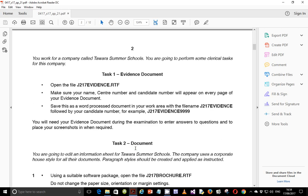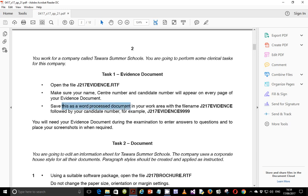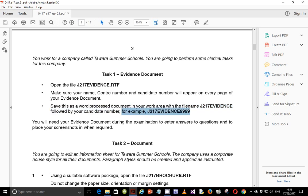The scenario is that you work for a company called Tawara Summer Schools, and you're going to perform some clerical tasks for this company. Task 1 is the evidence document. Open the file j217evidence.rtf, and make sure your name, center number, and candidate number will appear on every page of this evidence document. Save this as a Word process document in your work area with a file name j217evidence followed by your candidate number, for example j217evidence9999. You will need this evidence document during the examination to enter answers and place screenshots when required.